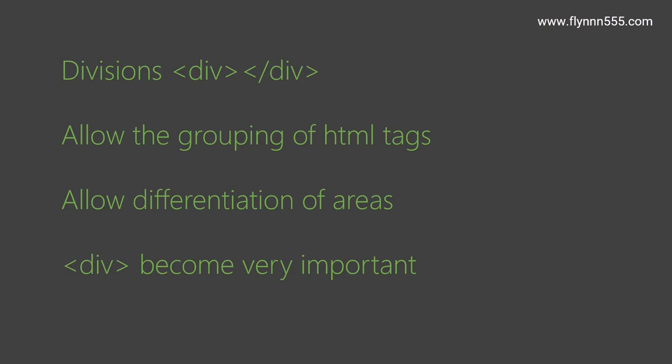Divisions allow us to group the HTML tags together. They allow us to differentiate areas of a web page, and this becomes very important when you want to build up a web page with complicated layouts and different types and styles of pages. We will see that in the coming videos.